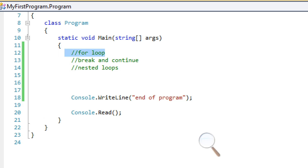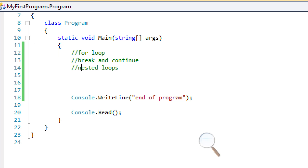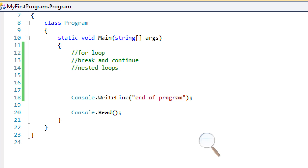Yeah, I know, more loops, right? But this is actually very, very helpful — I use this all the time. You can actually use a lot of these loops interchangeably. Most programmers like to use one or two and just stick to those. I personally like to use the for and while loop. I don't really use the do-while loop, so I really like the for loop.